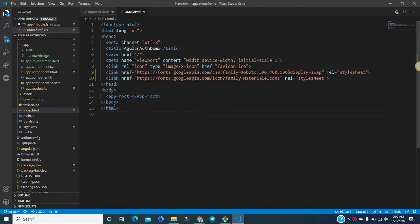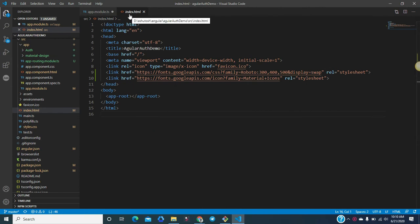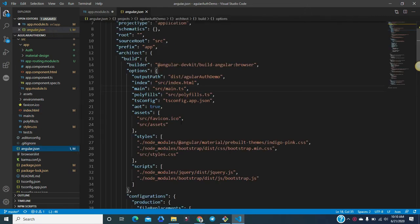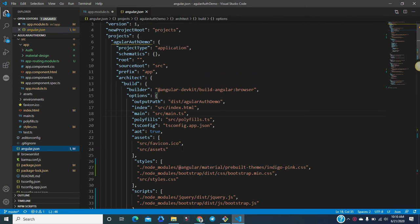Let's talk about the index.html. When your Angular application starts, through the ng serve command, the first page which will load is the index.html. This is decided by the angular.json, which is basically a workspace settings file where it is decided that the index page will be src/index.html.